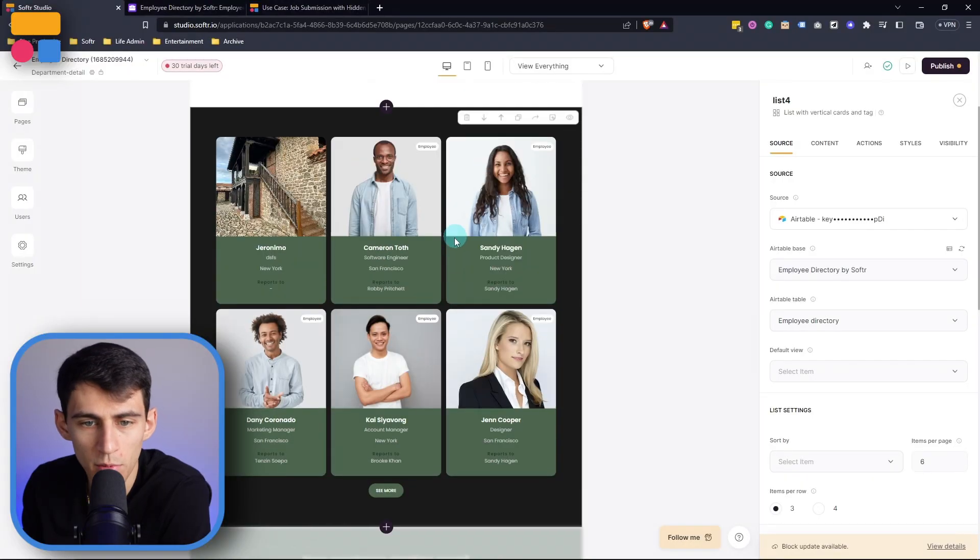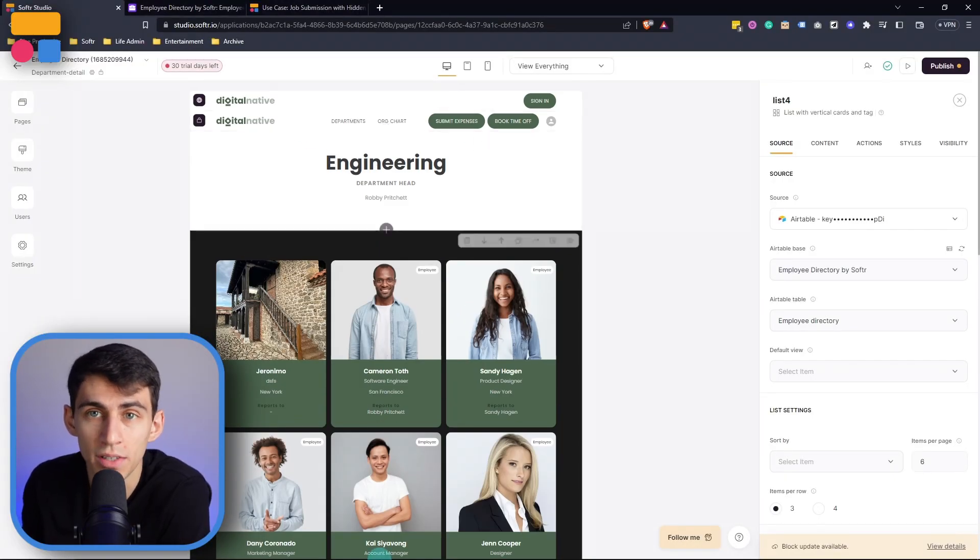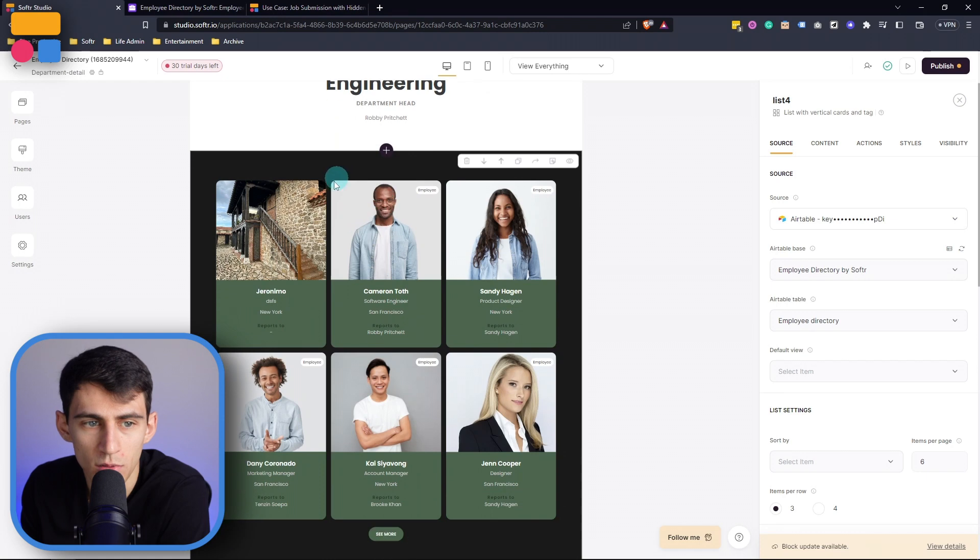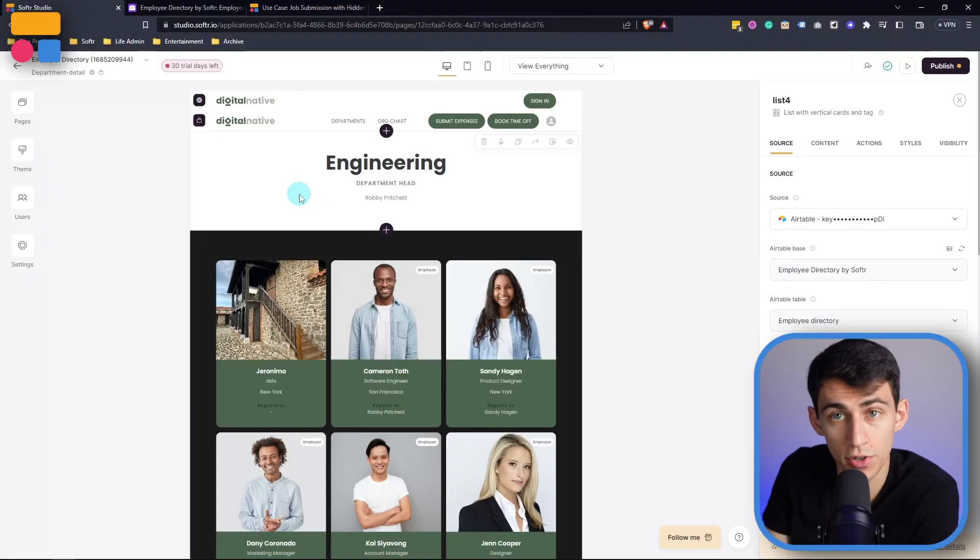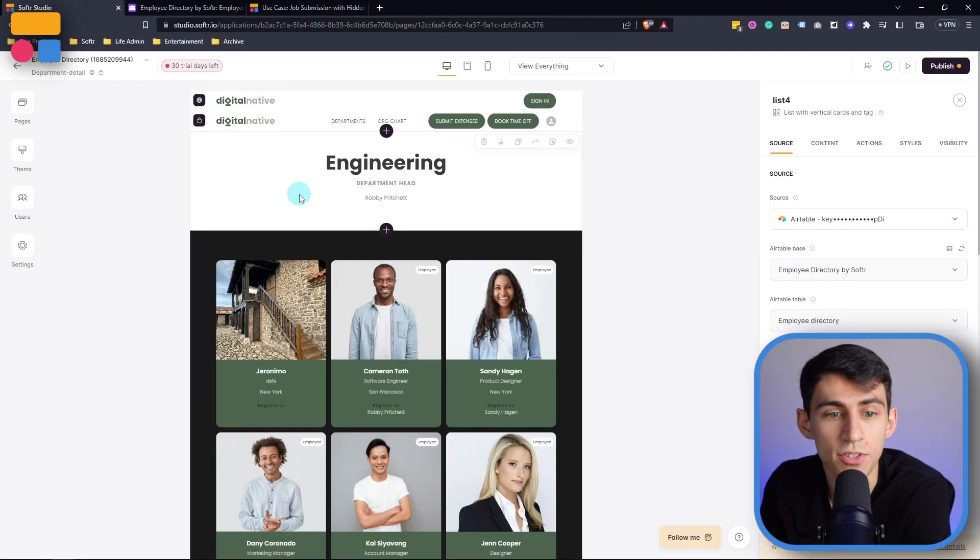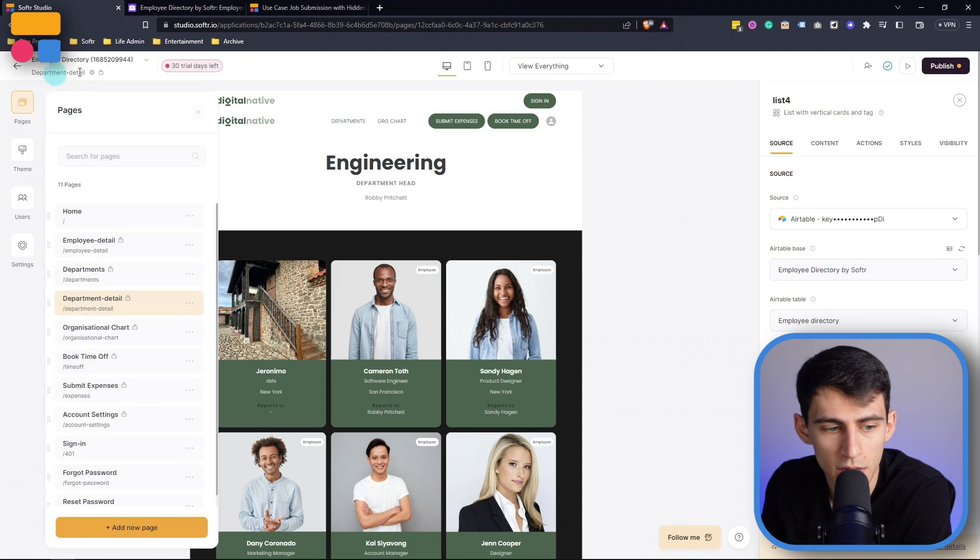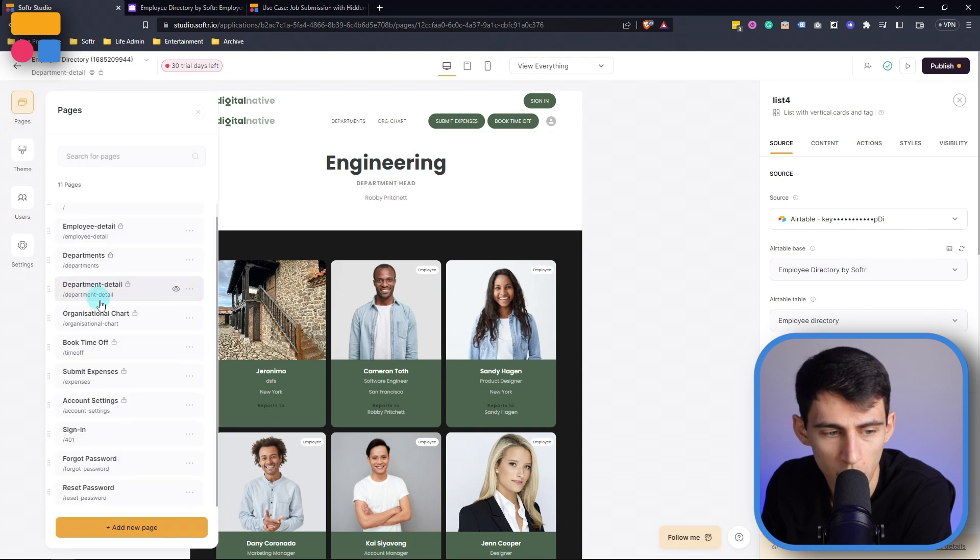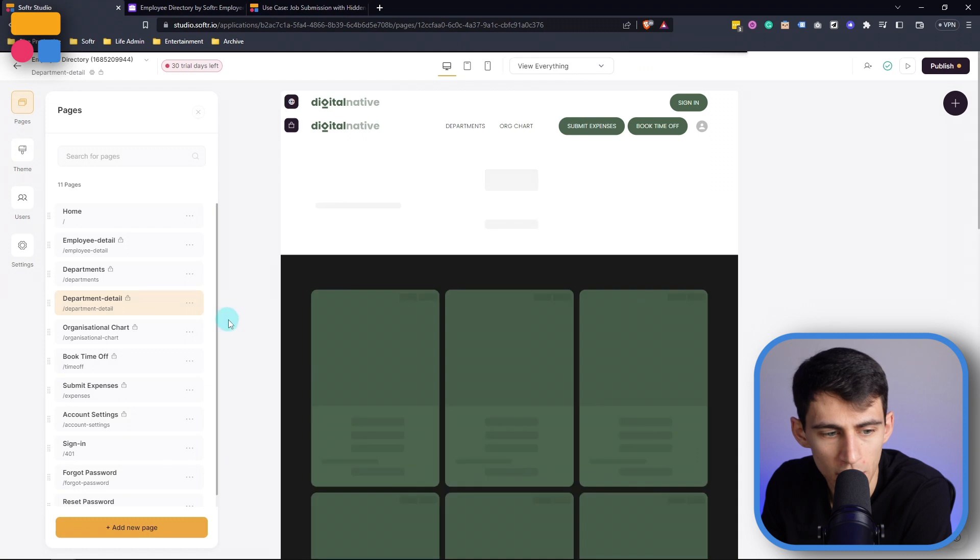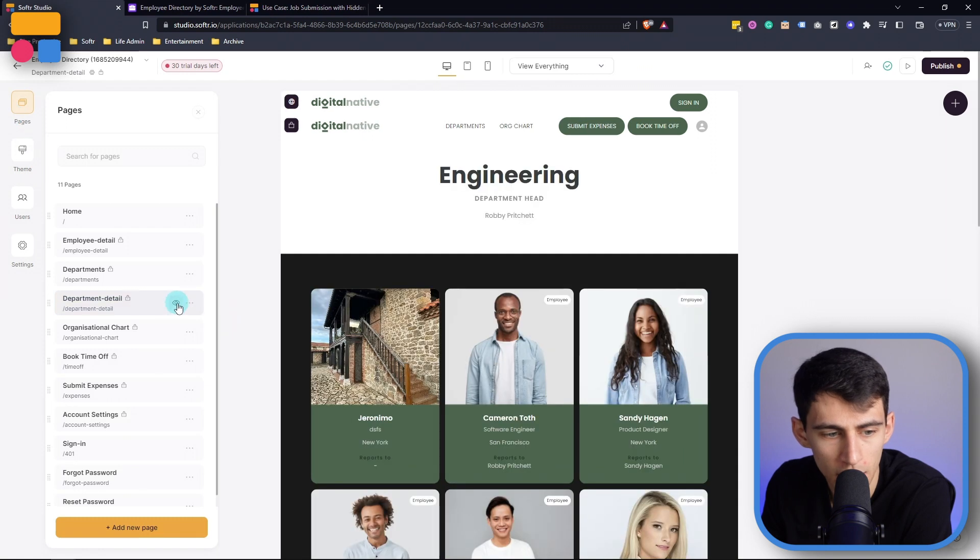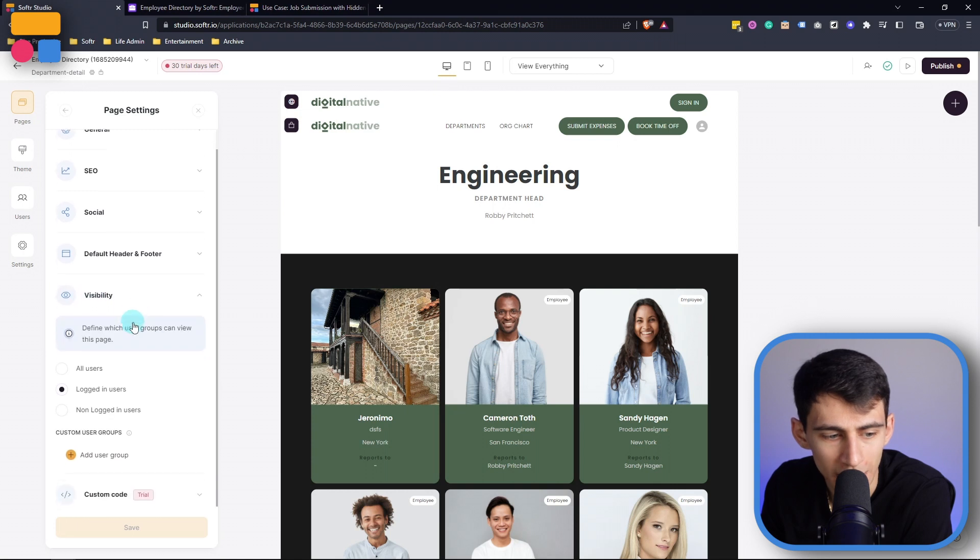But say we only wanted certain types of users to have these different abilities. What we can do from a visibility standpoint is layered on three different levels. First we have page visibility. So as you can see I am on the engineering department detail space. If I go here and press the three dots and then settings you'll see there's the option for visibility.